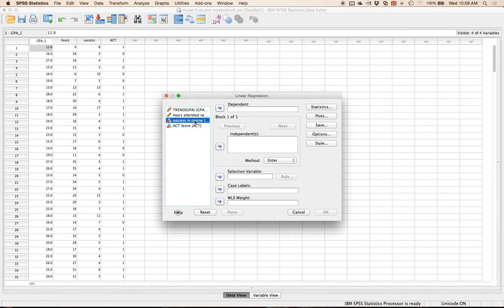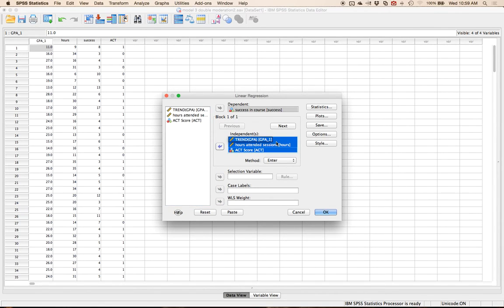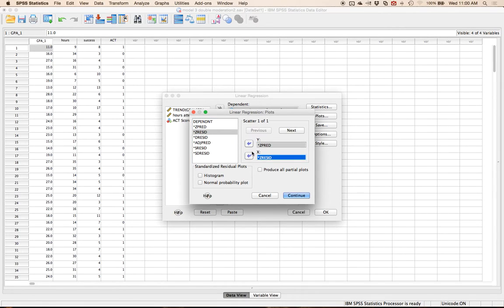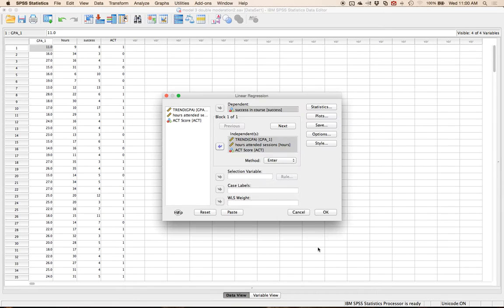Use success in the course as the dependent variable and put all three IVs in the independent variable box. Under Plots, do Z-pred and Y, Z-residual and X — that gives you histograms and residual scatter plots. Click histogram and normal probability plot for linearity. Under Save, click Mahalanobis, Cook's, and Leverage to check for outliers. Hit Continue and OK.